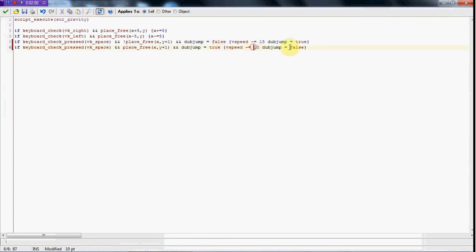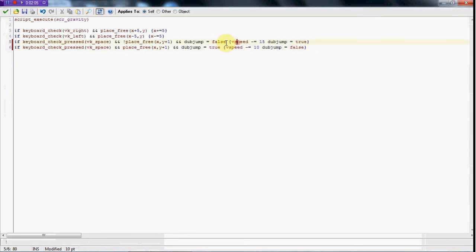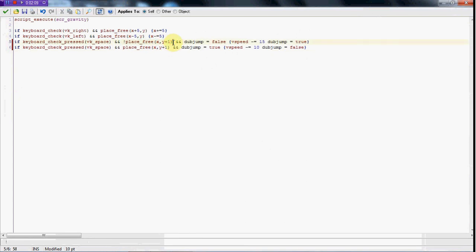But then it's going to equal false so he cannot do it again, because if you have false you need to be on the ground to do this. I hope that makes sense, I went kind of fast there.